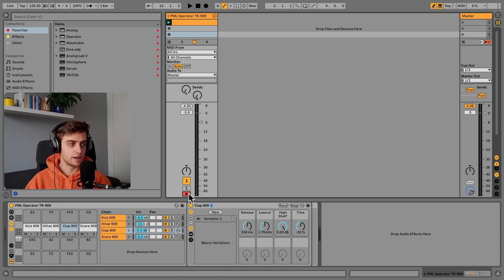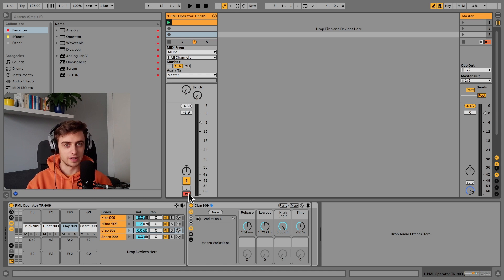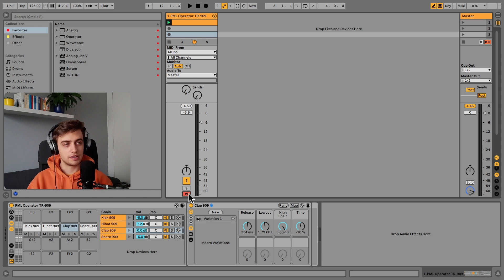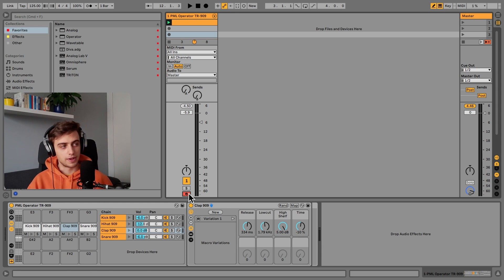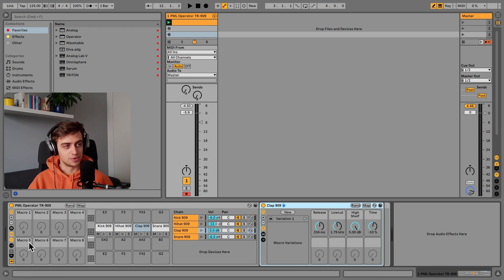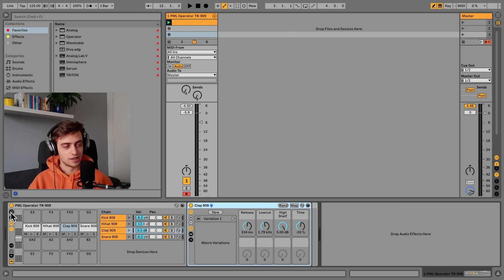Try it out. Try a few different randomized options and see if it can work in your track. Or you can make it even better. Add lots of effects after these racks and map them to the macros in the drum rack.